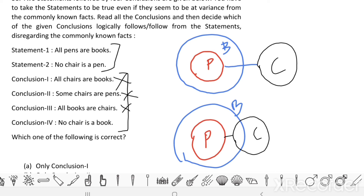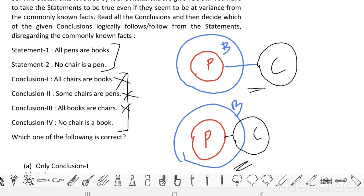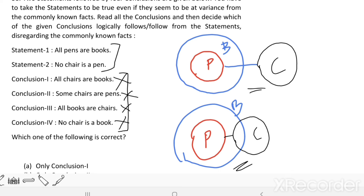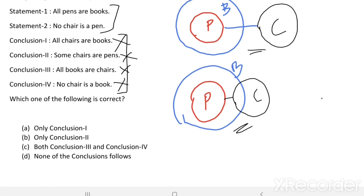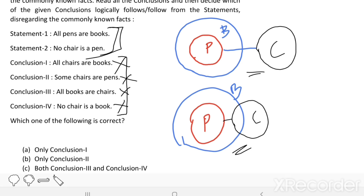Conclusion 4: No chair is a book. From the first figure, no chair is a book. But in the second figure, some chair is a book. So no chair is a book is only a possibility, not definite. Therefore conclusion 4 is also not correct. We can say none of the conclusions follows the given statements. Option D is the right answer.